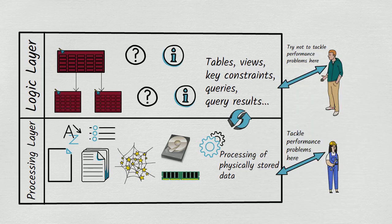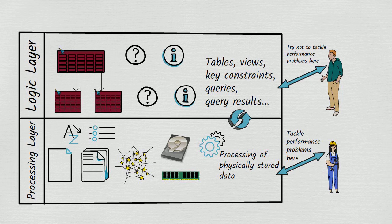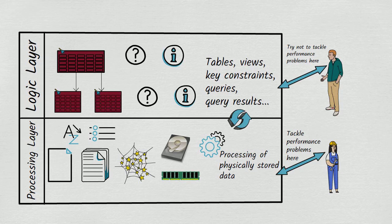When we tweak things in the processing layer, we have the comfort of knowing that none of the tweaking will ever change the results of any query. The tweaking can only change how quickly and efficiently queries run. Looked at from this perspective, responding to a performance problem by denormalizing tables seems bad, because as we know, any time our design incorporates a table that isn't normalized, we open the door to logical inconsistencies. It would be much better if we could keep everything in the logic layer unchanged and make changes only in the processing layer.